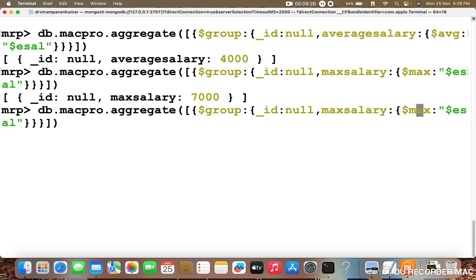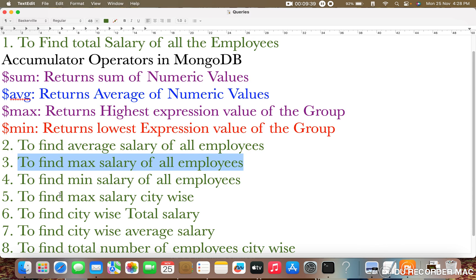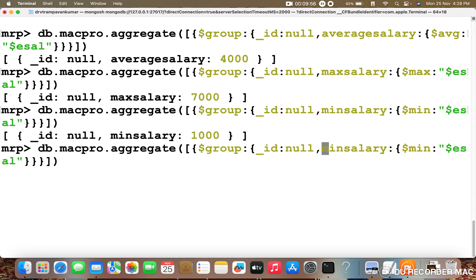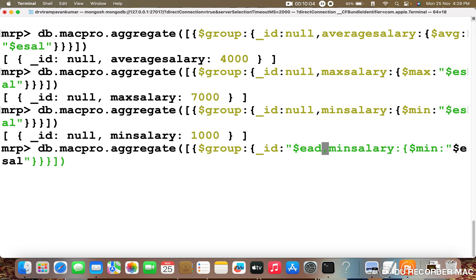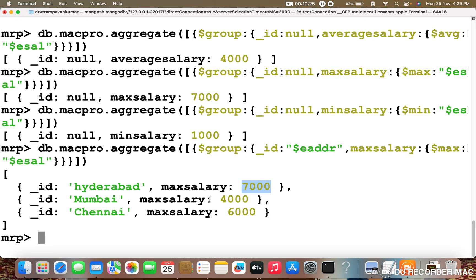Similarly, for minimum salary, change the field to minSalary and the accumulator operator to dollar min. Press enter — the minimum salary is retrieved successfully. The next query is to find the maximum salary based upon cities. Here we set underscore ID to dollar EADDR so we group by city, and maxSalary is set to dollar max of dollar ESAL. Hyderabad maximum salary is 7000, Mumbai is 4000, and Chennai is 6000.